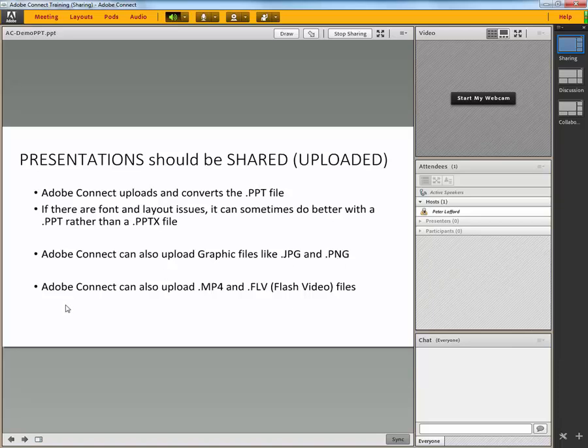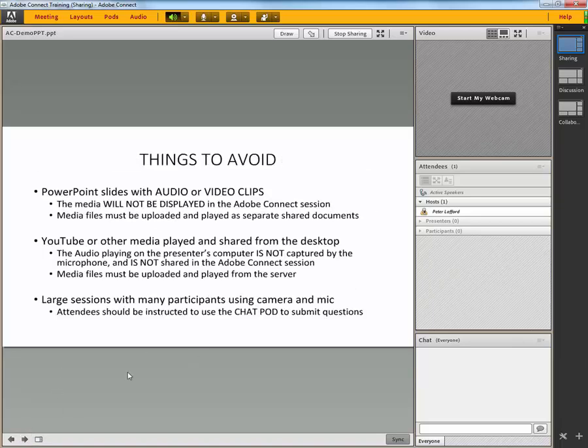You can also upload an MP4 or an FLV, actually also an audio file, that can then be shared and controlled from here within the SharePod. Also, be aware that you don't want to use a PowerPoint that has an audio or video clip embedded because that media will not be displayed in the Adobe Connect session. Media files must be uploaded and played as separate and shared documents.